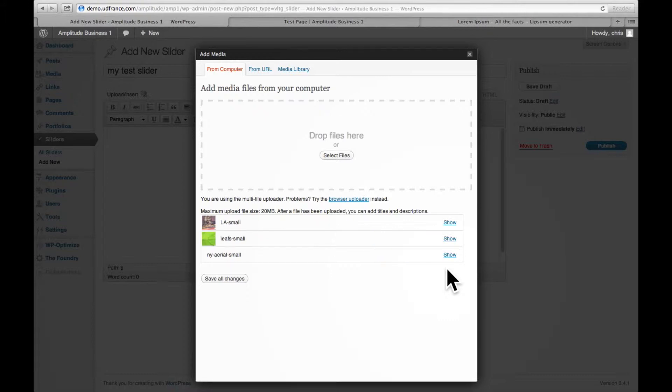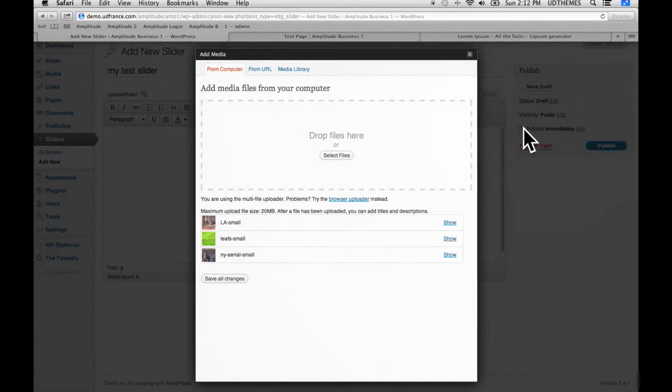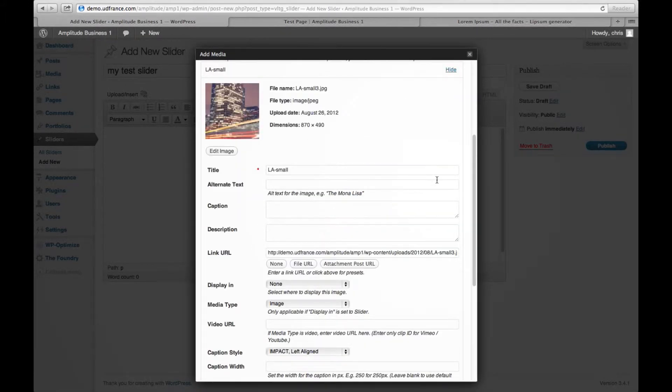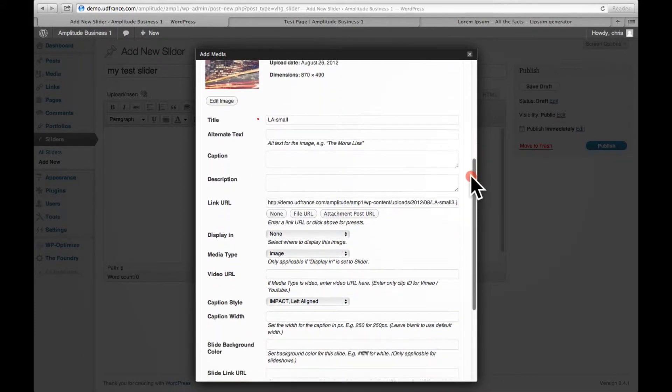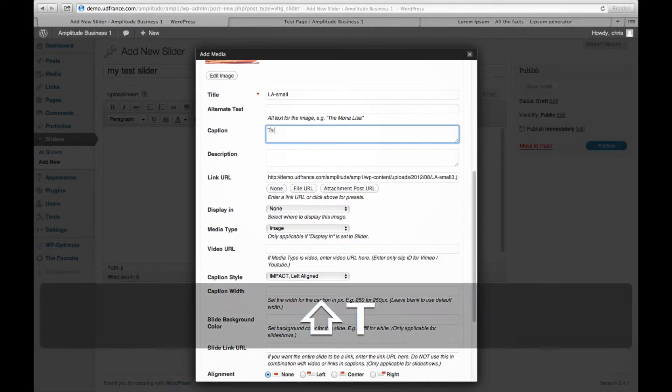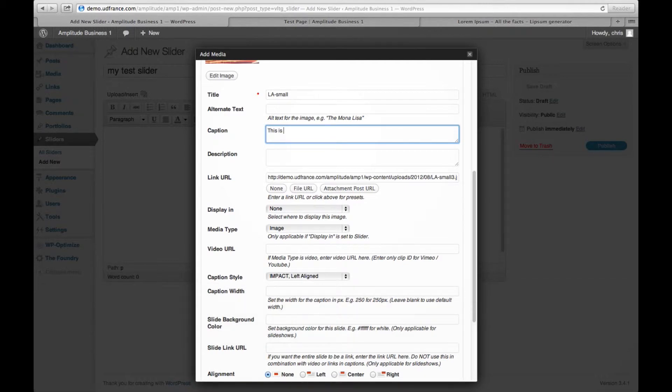And there we go. Once your images have uploaded, you can simply click the show link here and you can start editing them one by one. The first thing to do here is to add a caption should you want one, so I'm going to go ahead and add a caption: this is my first slide.